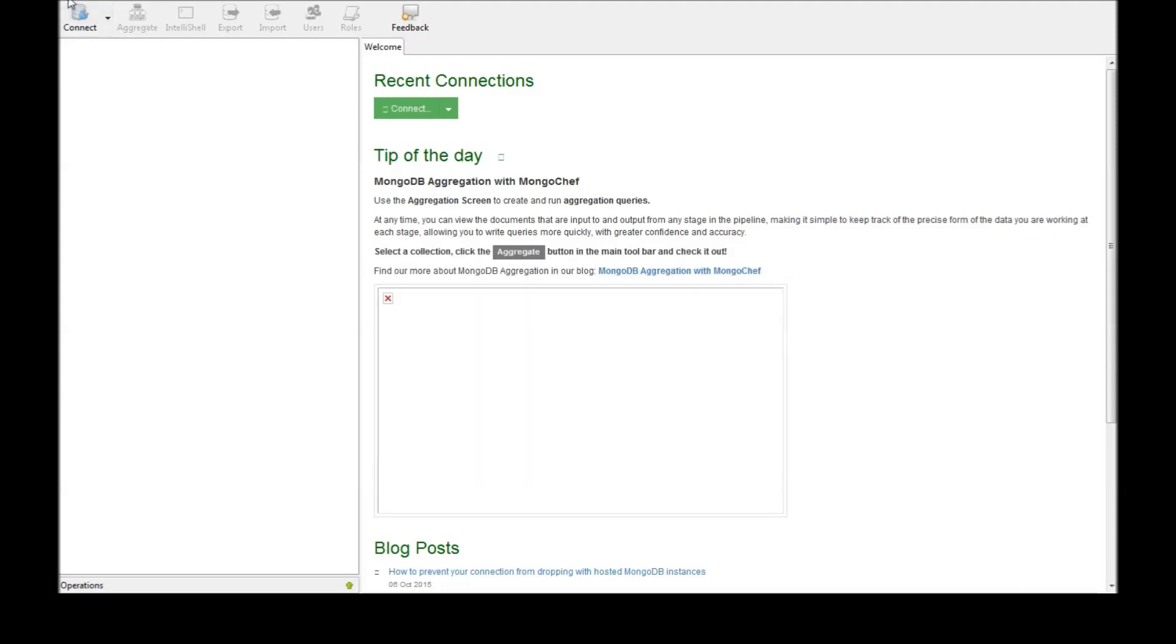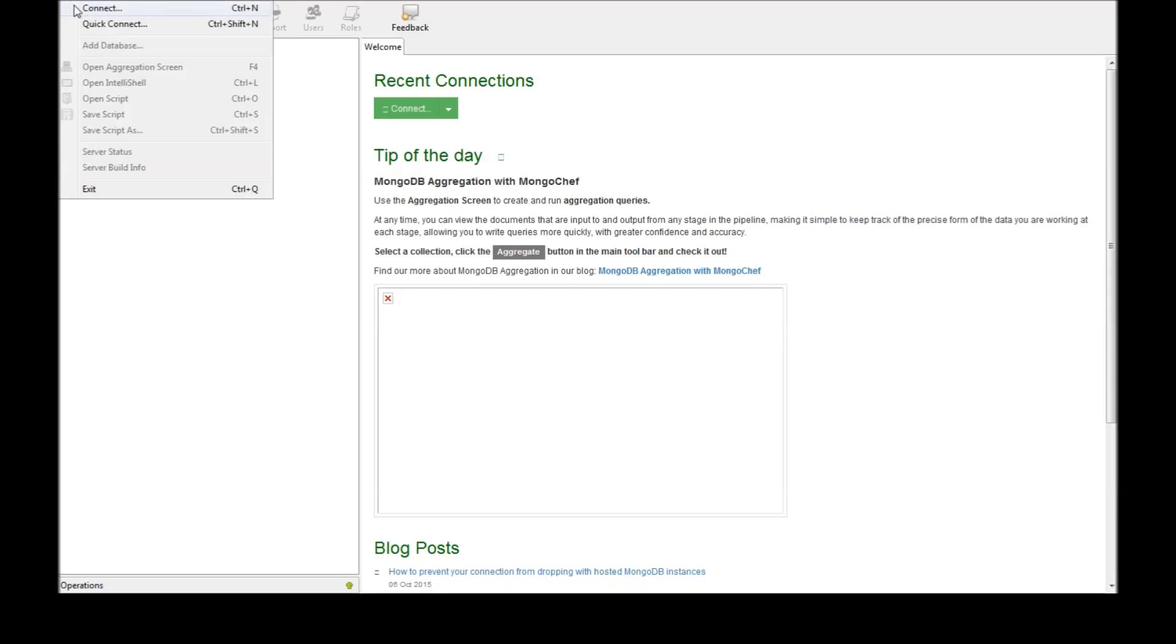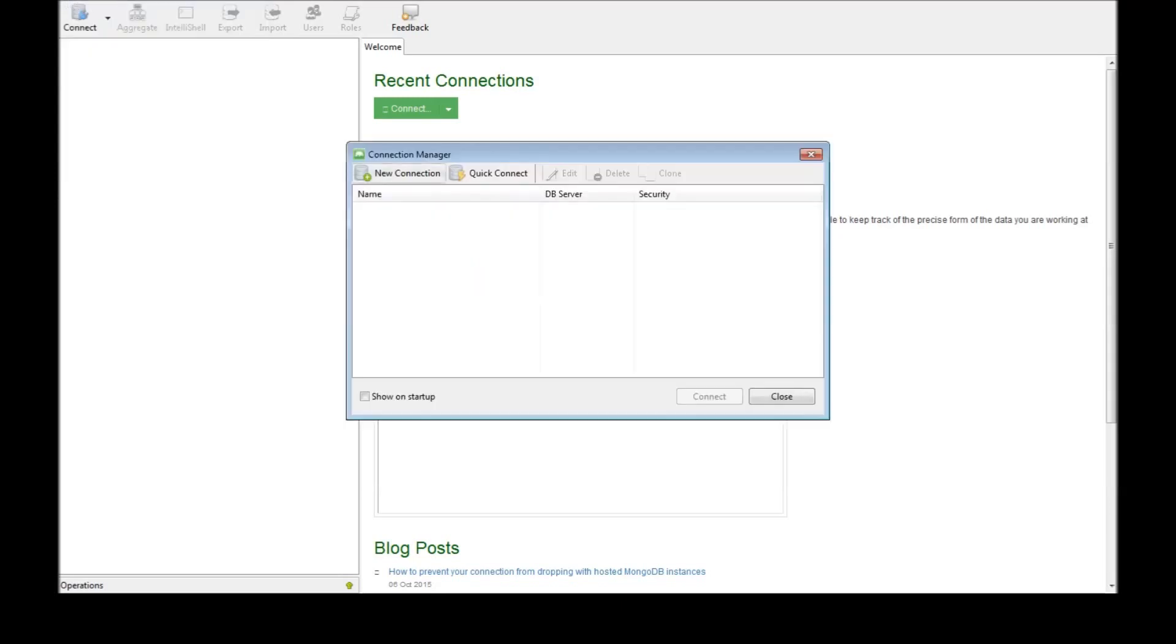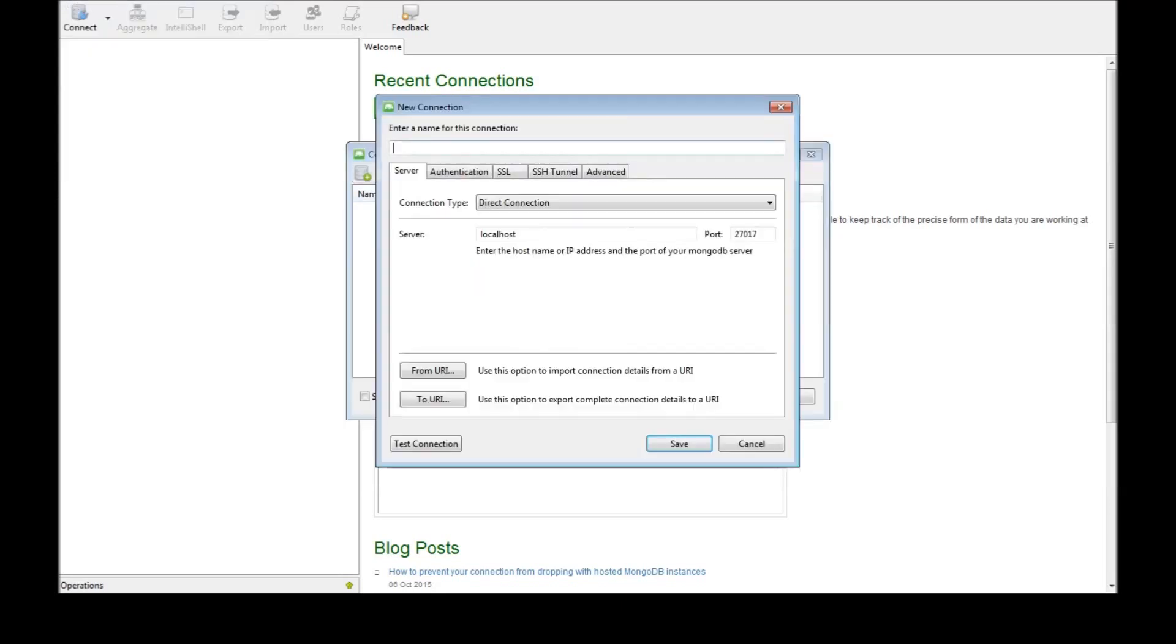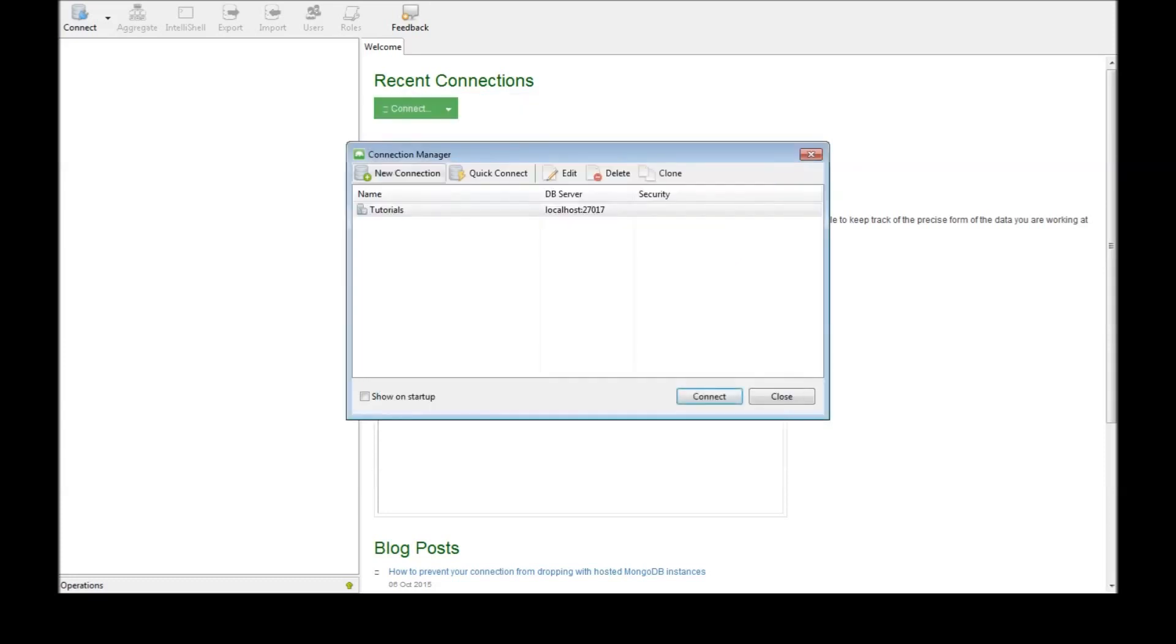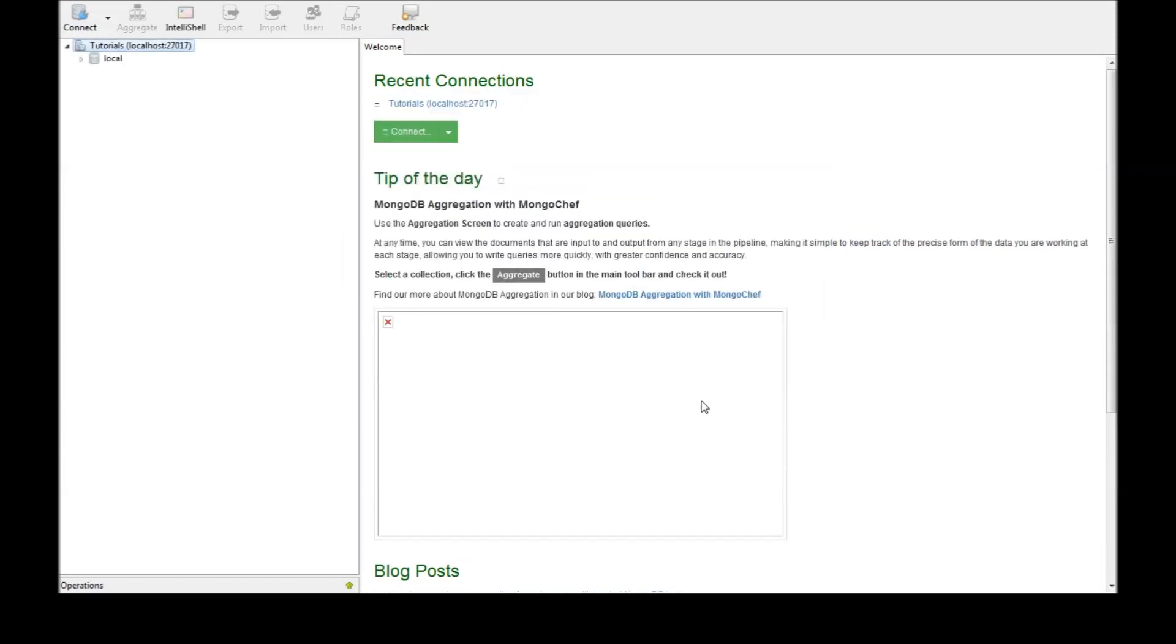Next thing is go to Mongo Chef, go to file, connect. Click on new connection and tutorials is the name, the server is localhost and port is 27017. Click on save and connect, now we have connected.